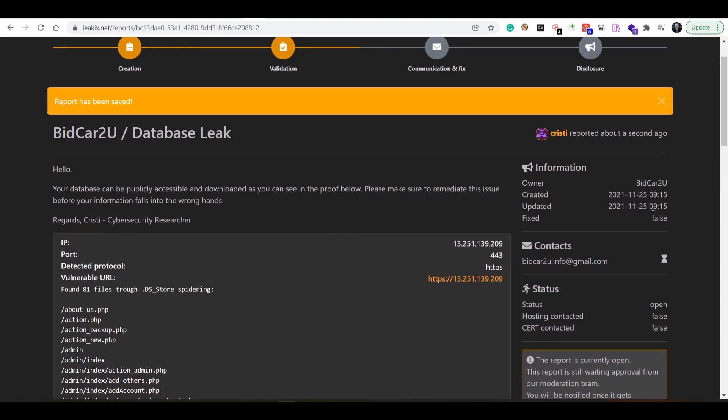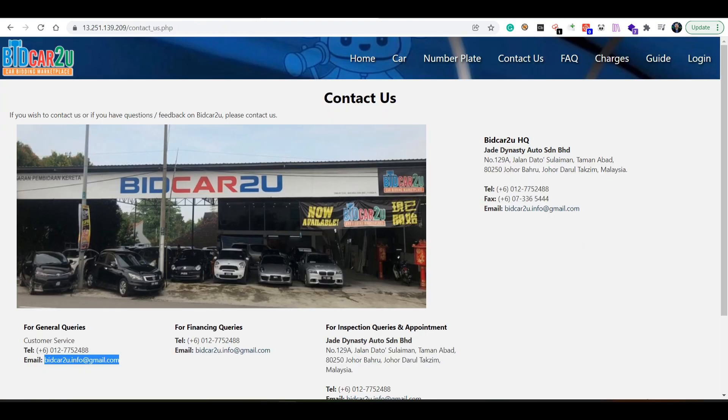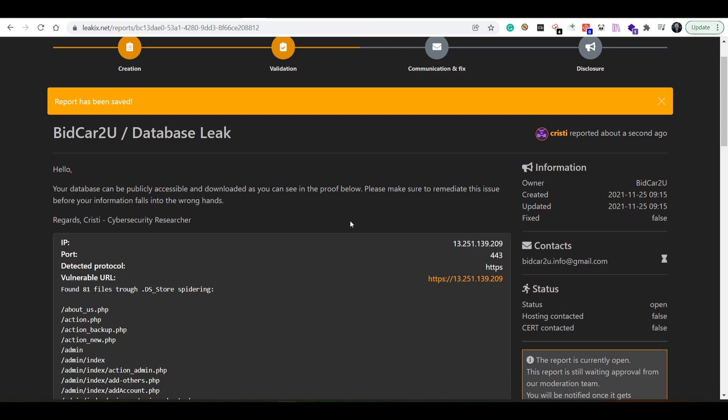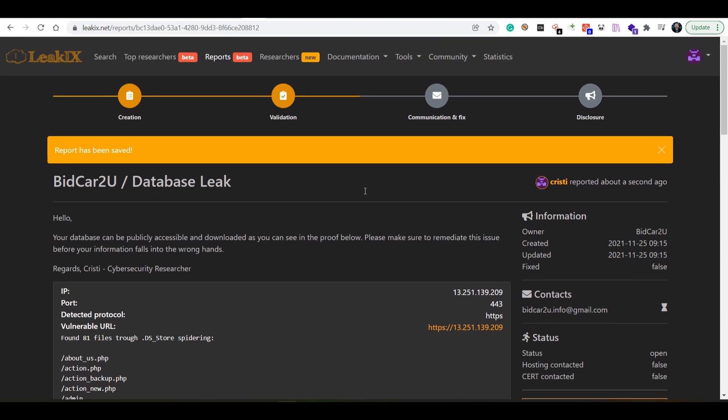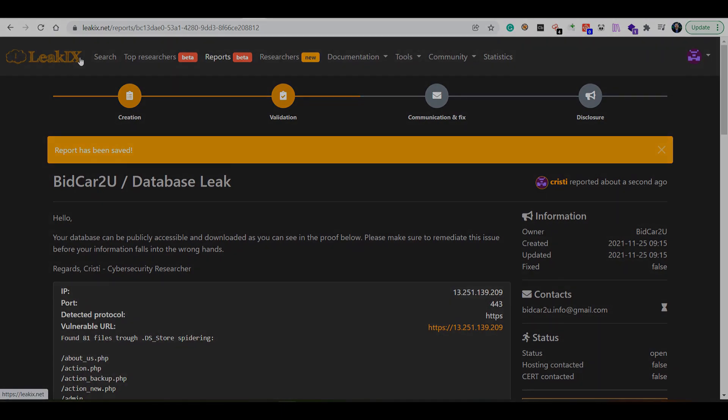So I guess this is a very surface level overview of how you would be creating reports for data leaks via LeakIX.